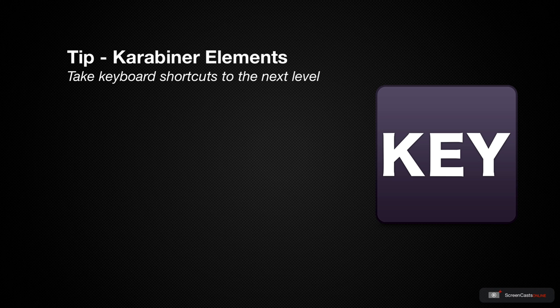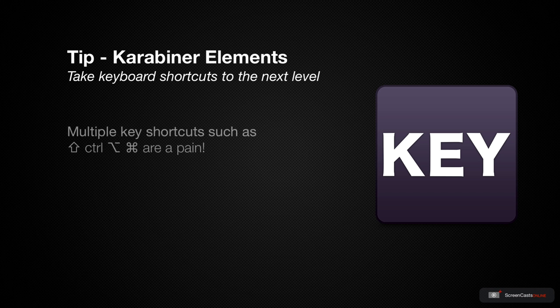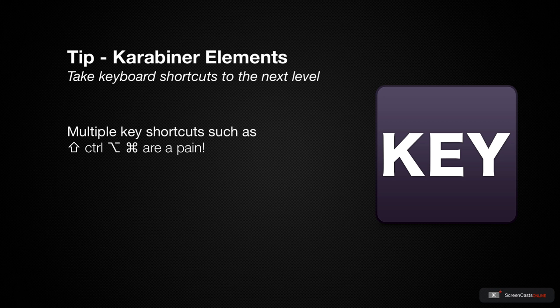Also, like many of you I'm sure, shortcuts that require the use of multiple key modifiers such as Shift, Control, Alt and Command can be a real pain to implement. To the point where it may be quicker to actually navigate to the menu option to find it.